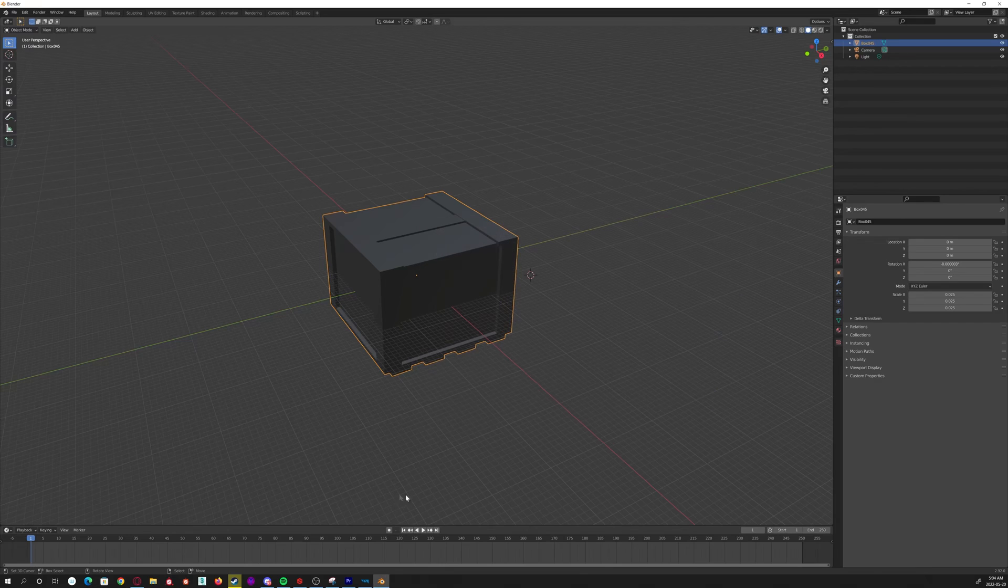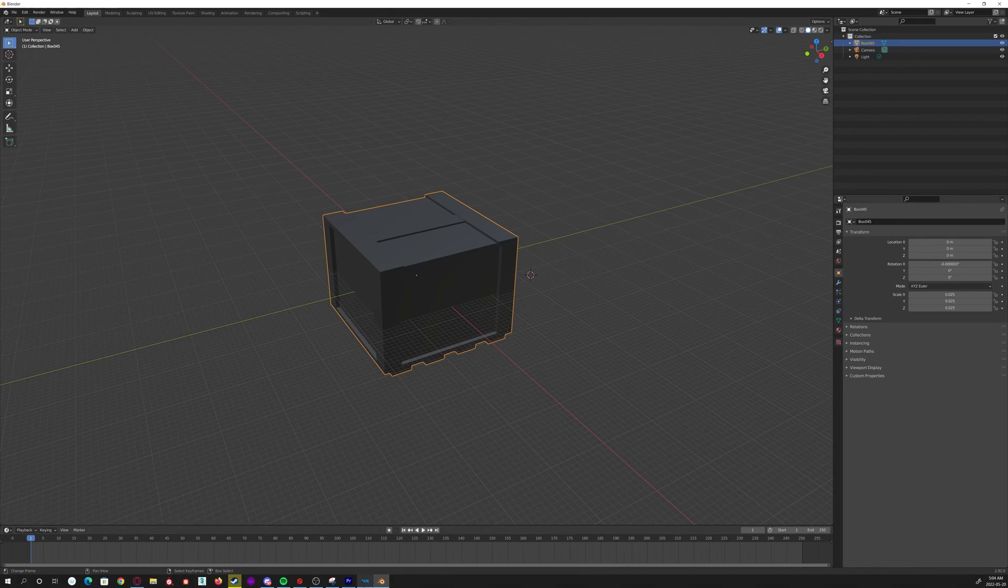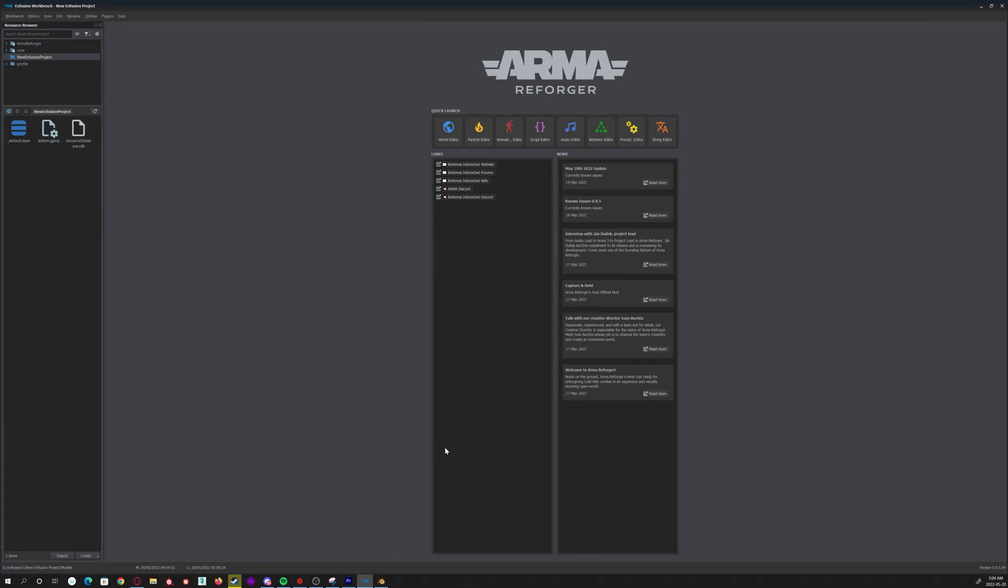Yeah, let's get in engine now. Here we've got the Arma Reforger tools. Let's create a folder first for our models.